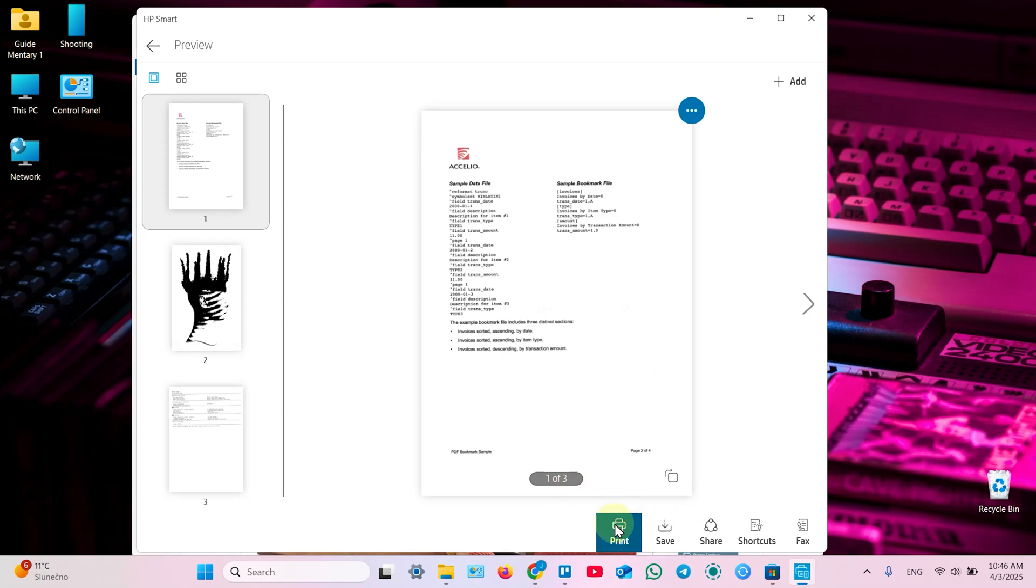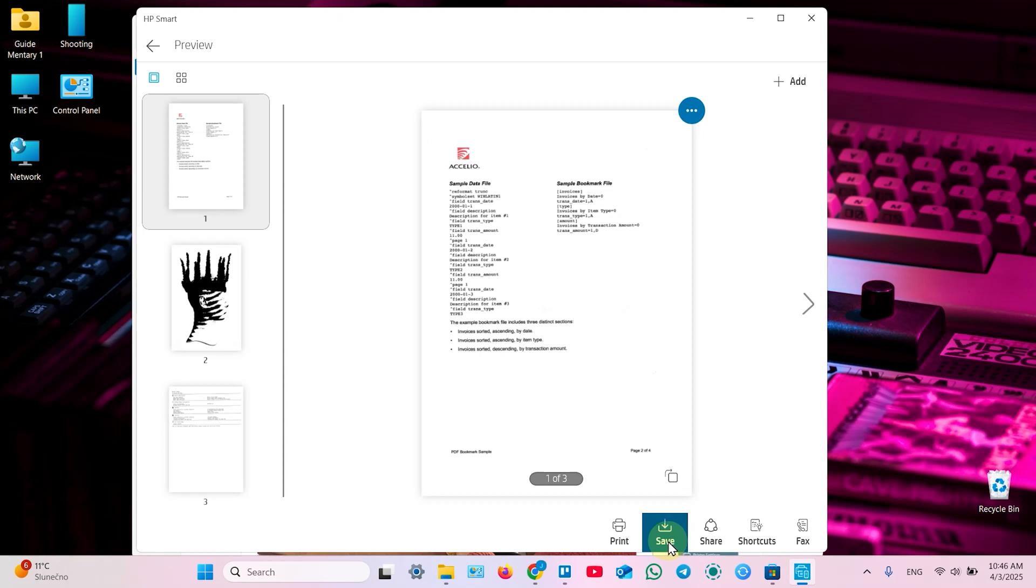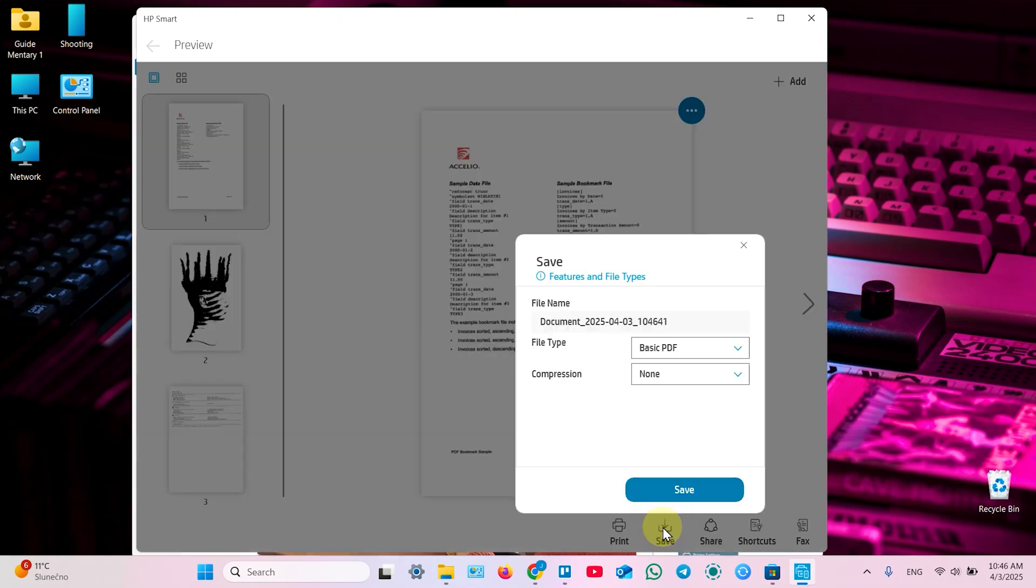Print the document right away, share, use printing shortcuts, send fax. For this example let's just save the document.